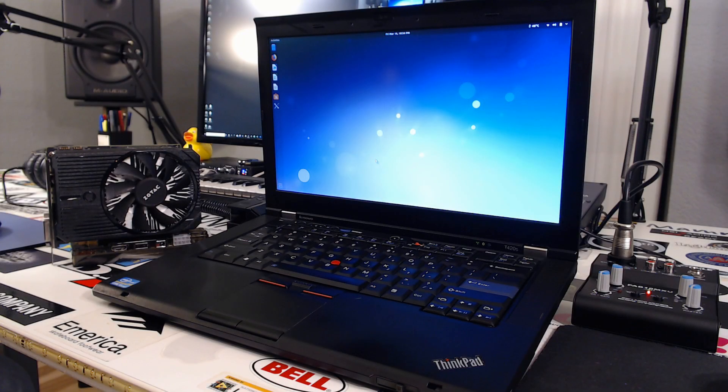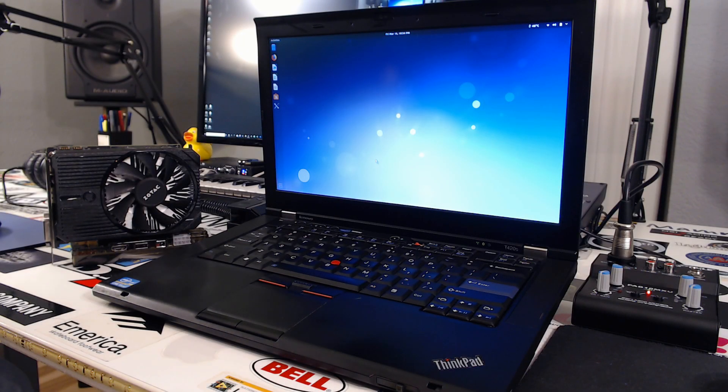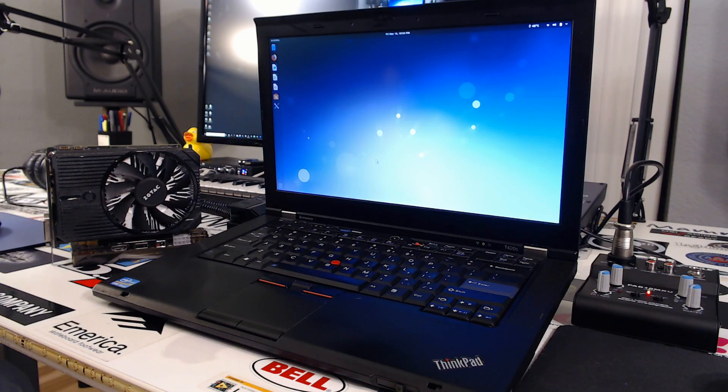What's up everyone and welcome to a new series where we build an external GPU slash deep learning machine.